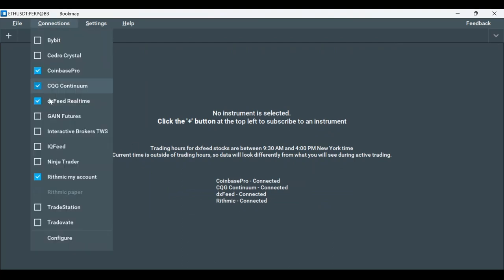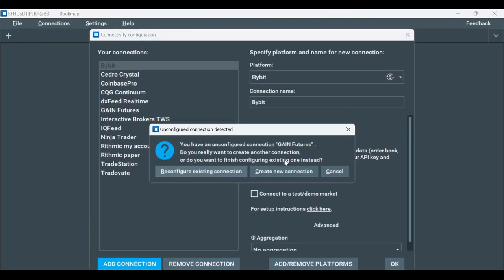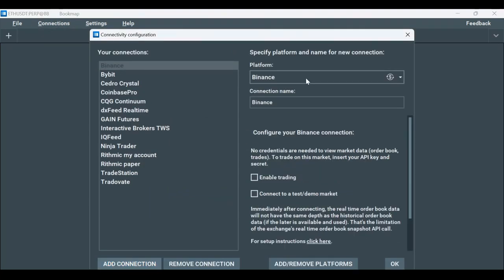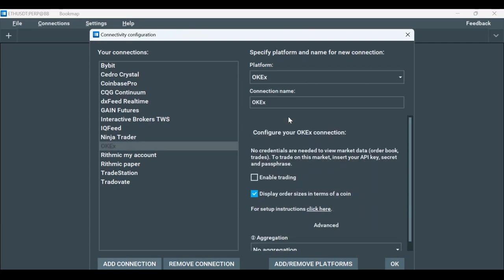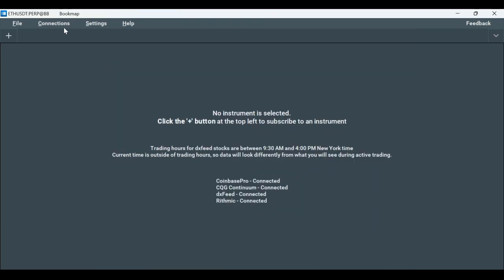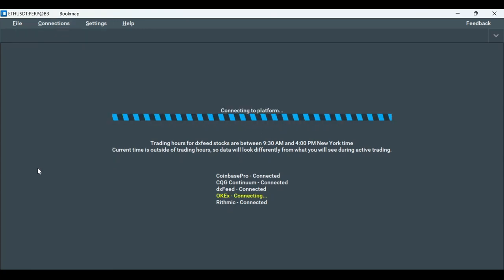Click on connections, then configure and add a connection. On the platform dropdown window, select OKX and click OK. Now let's go back to connections and enable OKX.